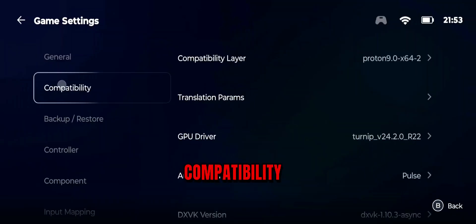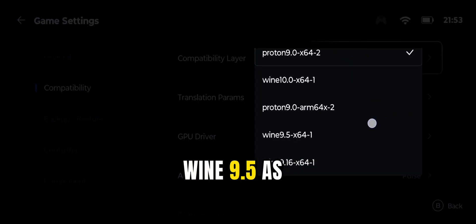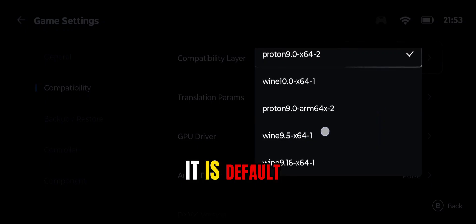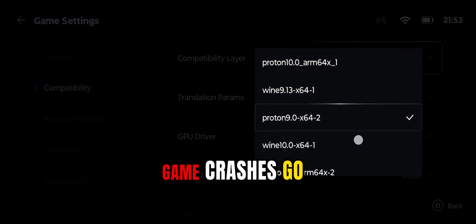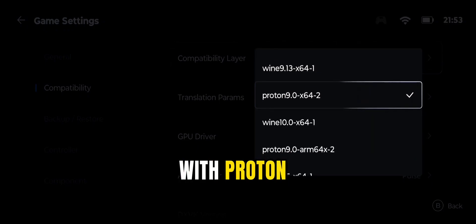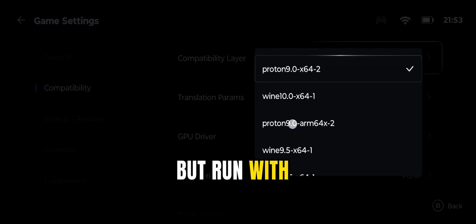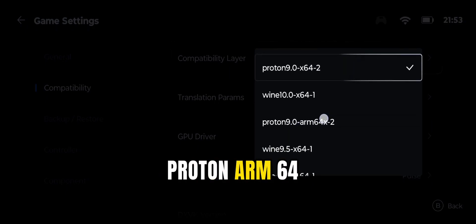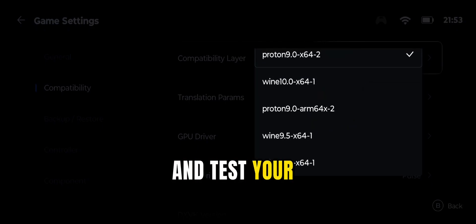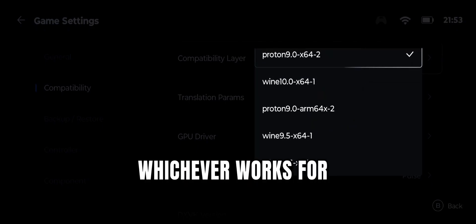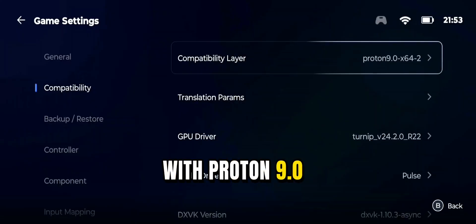Now go to Compatibility — these are the Wine settings. You should select Wine 9.5 as it is the default and will work with most games. If your game crashes, go with Proton. Also, some games don't work with Wine or Proton but run with Proton ARM64. You have to select them one by one and test your game — whichever works, go with it. I am going with Proton 9.0.